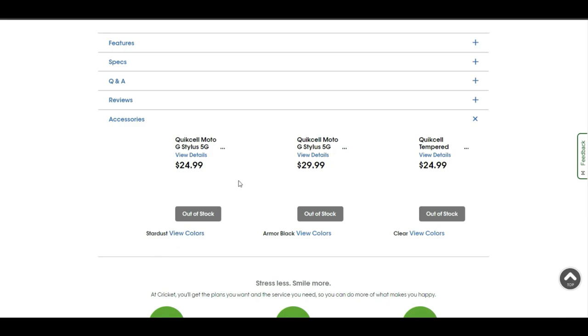Whatever accessories for the Moto G Stylus, you've got some different accessories for the phone here. We go to Amazon and type in Moto G Stylus 5G 2023 to get your accessories there because they all have a lot more varieties and stuff like that.